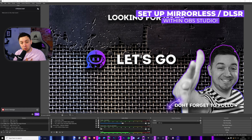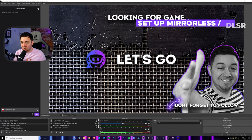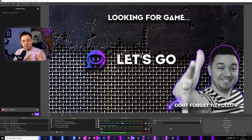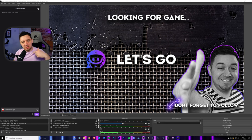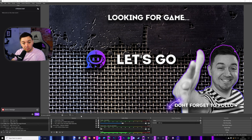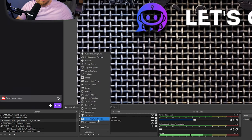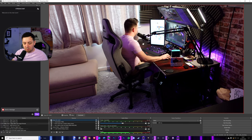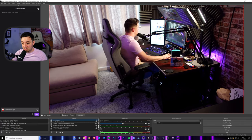Here we are inside OBS Studio. I'm going to show you how to set up the mirrorless or DSLR camera on the Elgato Cam Link within OBS Studio — nice and easy, it really doesn't take long at all. If you've set up the hardware correctly and considered the troubleshooting tips, you should just be able to add it as a source. It appears as a video capture device. Go into any scene you want to add it to, click the plus icon, and select video capture device. I've already got the Sony ZV-1 here, so I'll add an existing source, but if you're setting this up for the first time, you'd create a new one and give it a name.